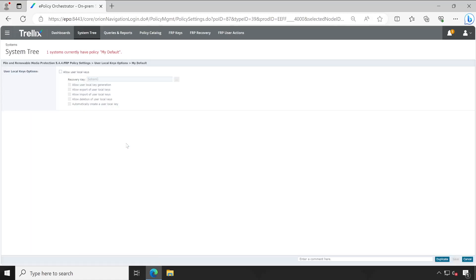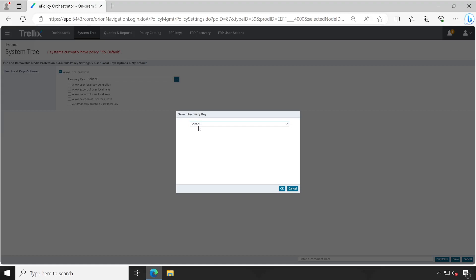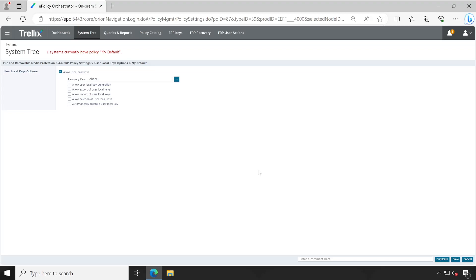Let's open that and as you can see by default it's not enabled. We'll enable this and we'll save the recovery key as Sohanji. If you want to do it for the group then you can choose any of the standard key which you have configured. These things I have already covered in my second or third video, so if you want more knowledge on the key creation just go back and check out those videos.